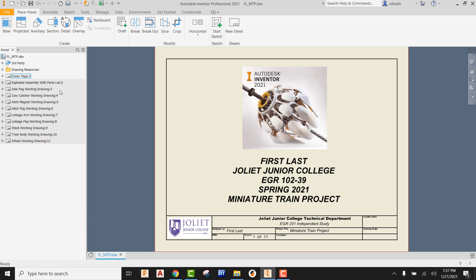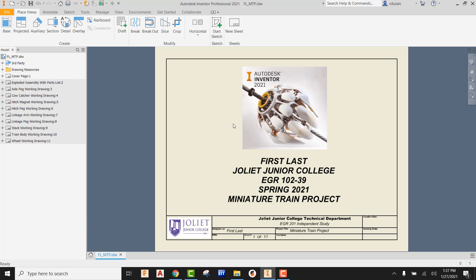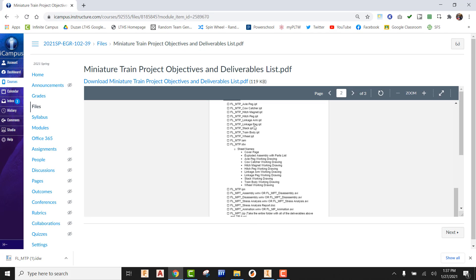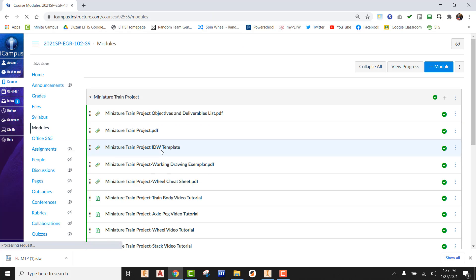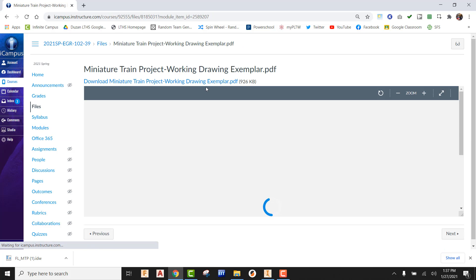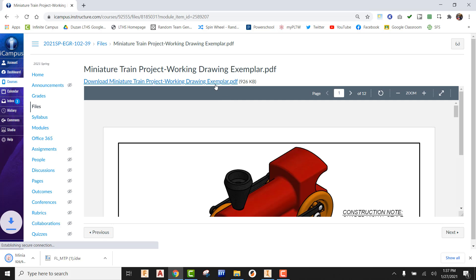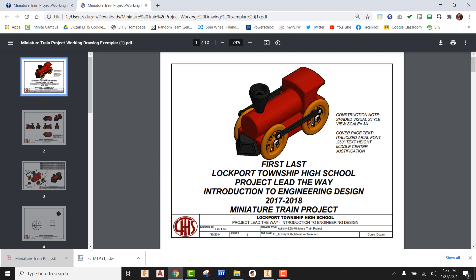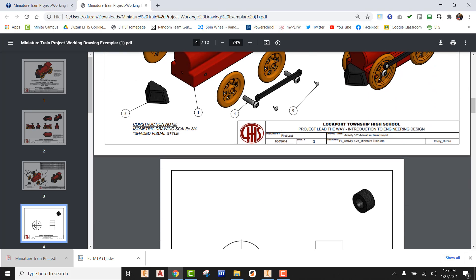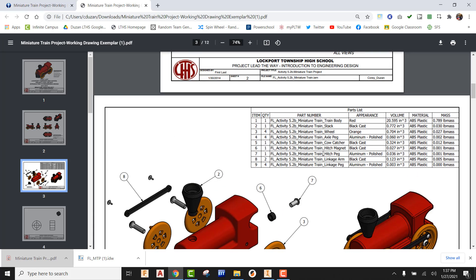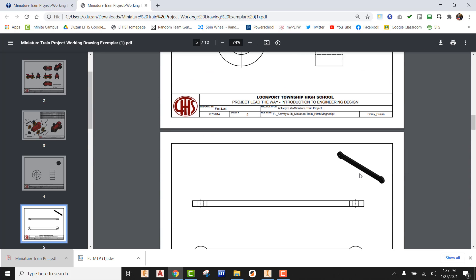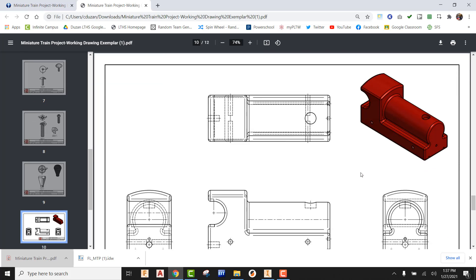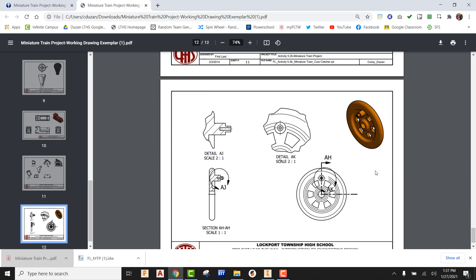The next thing you need to do is start looking at the exemplar that's been provided on iCampus. Go back into modules and you should be able to see a working drawing exemplar. You're going to see that there are different sheet sizes used. If you can see the entire title block across the bottom, that's an A size sheet. If the title block does not go across the entire width of the sheet, that means it is a B size. So for your exploded assembly and parts list, that needs to be a B size. Scrolling down, everything else looks like A, except for train body — that's another B size.